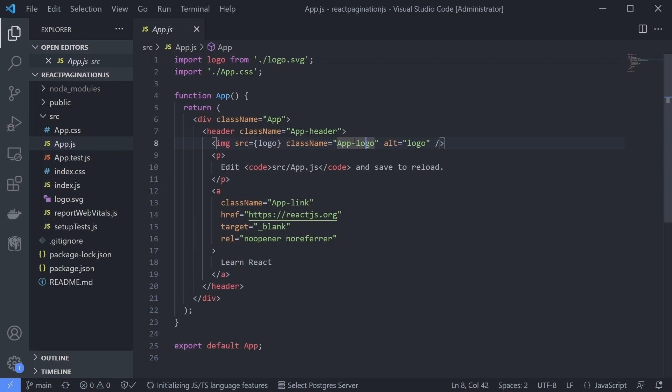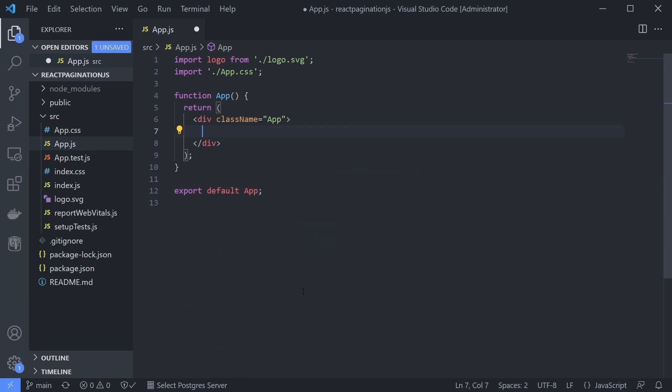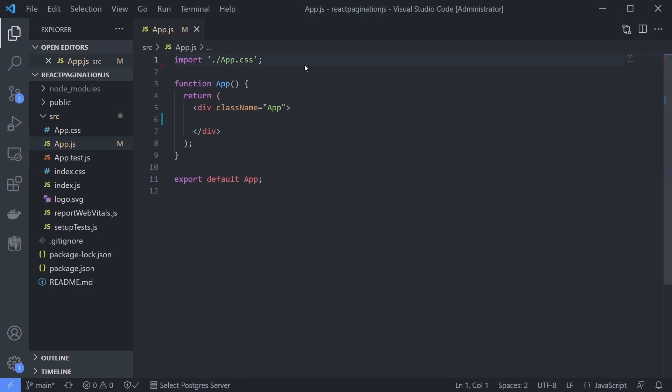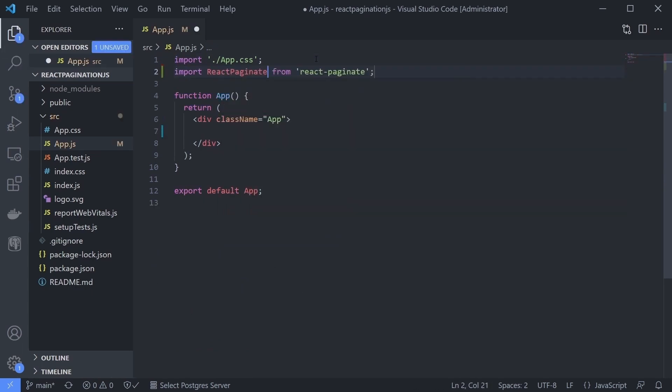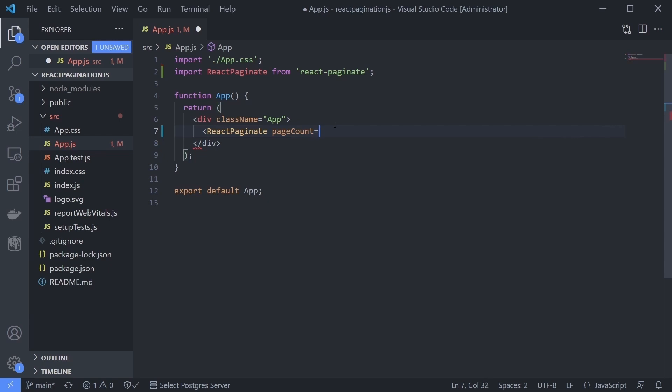I'll just keep the default div className app element. Use the react-paginate component and just put page count to see fast results. For now, set it to 10, save, and see it in the browser.